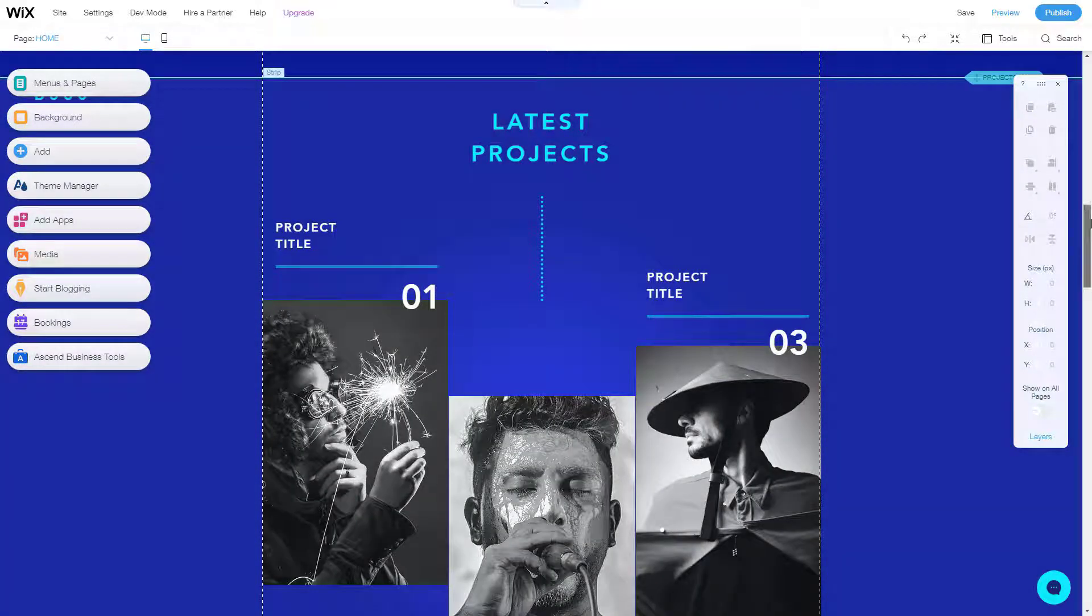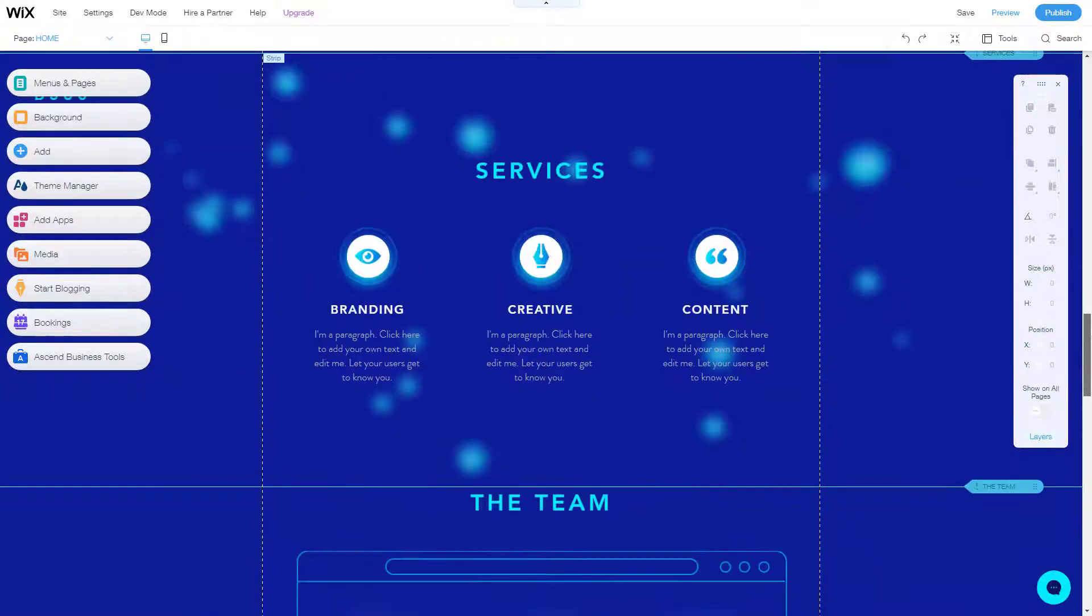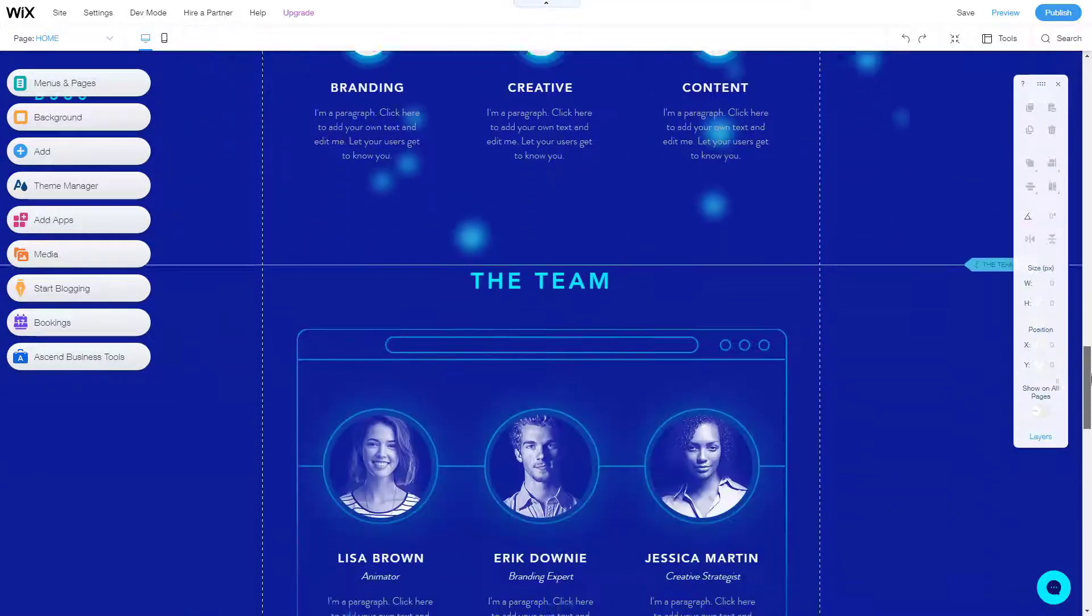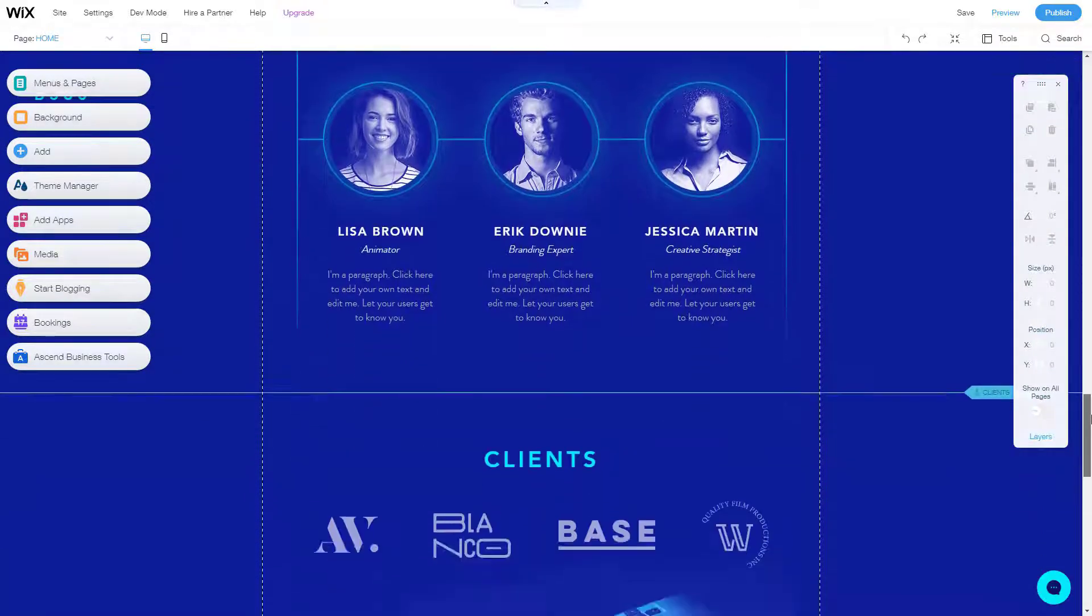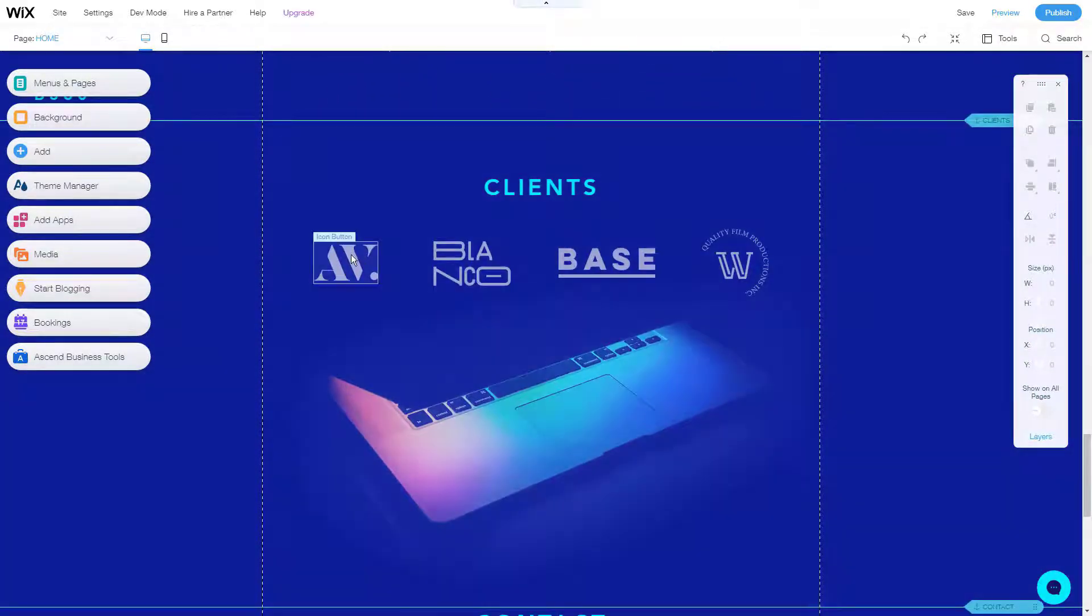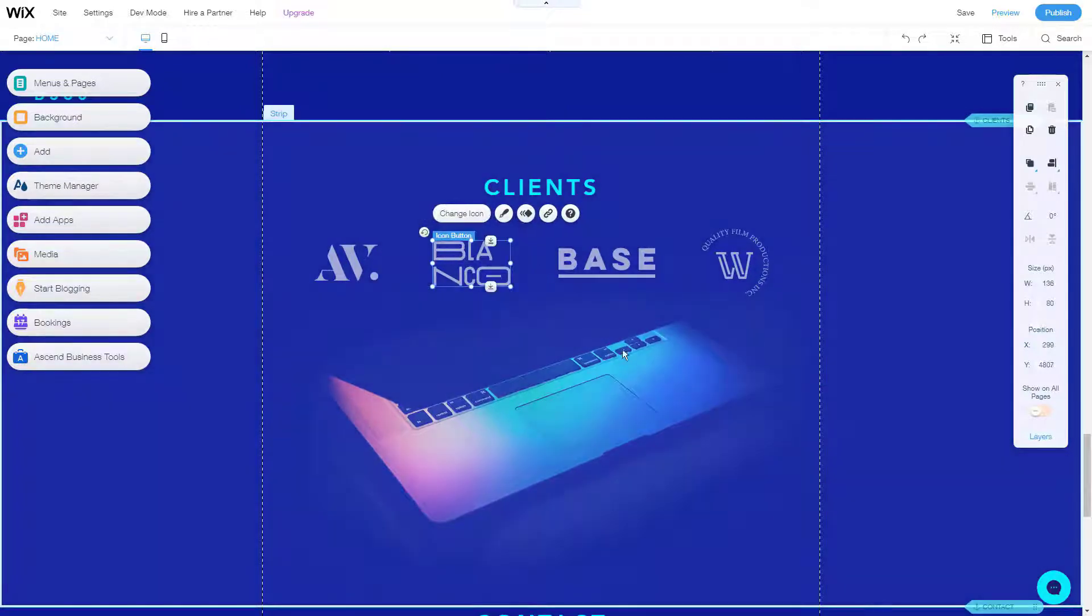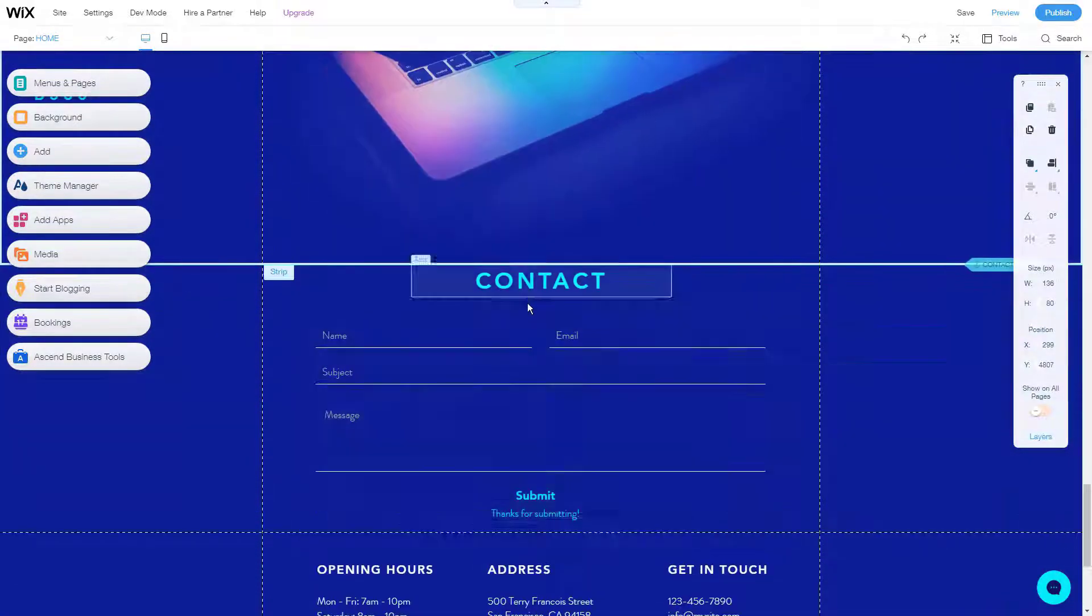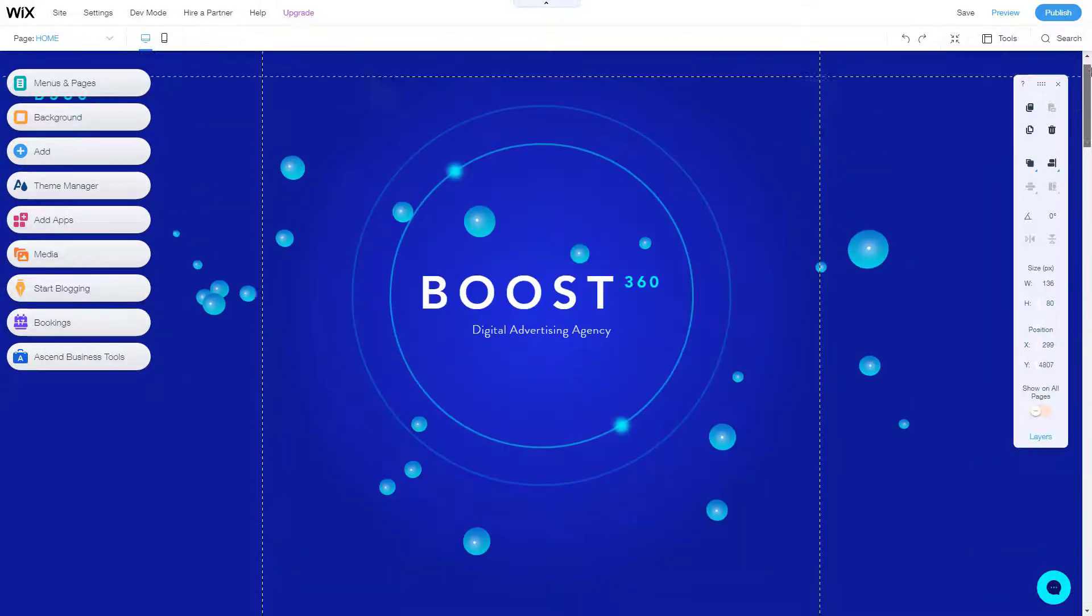By far, their biggest standout feature is their flexibility with the editor. You can drag and drop elements wherever you want on your page without any limitations with great ease. Combine that with their immense selection of over 800 themes, and you've got yourself a builder that truly makes making a website a breeze.